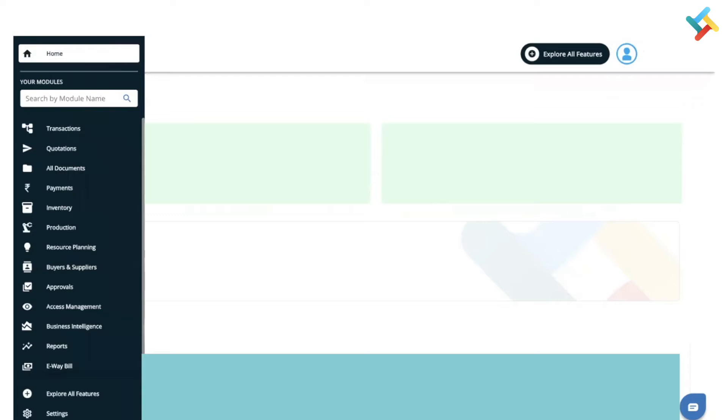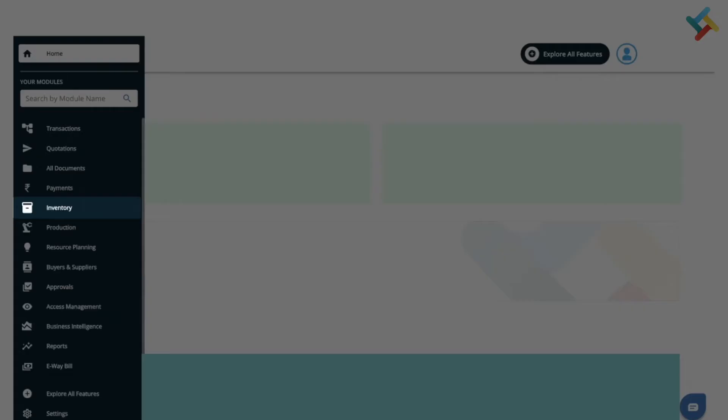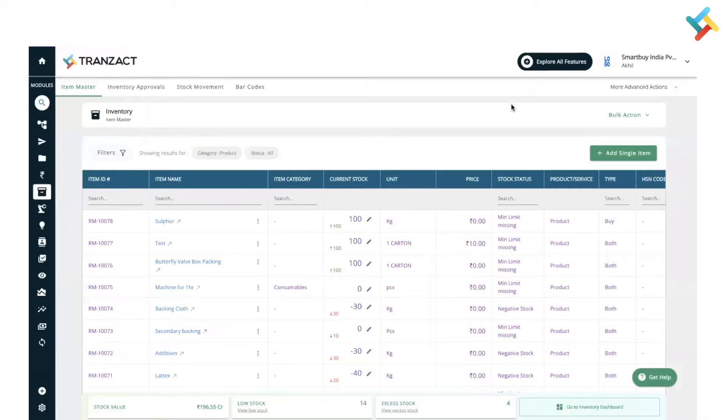Let's go to our inventory module. On your left-hand side, click on the inventory module. This is our new inventory module and how it looks. Earlier you might have seen that on your left-hand side there was a dropdown option provided.